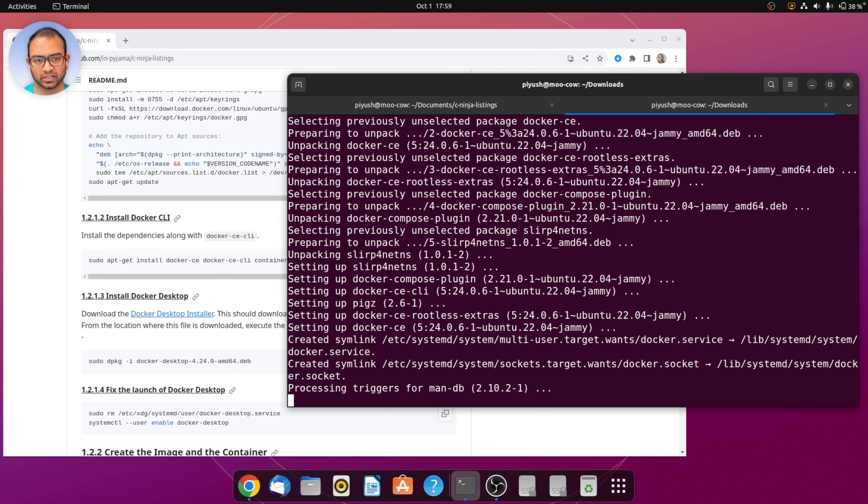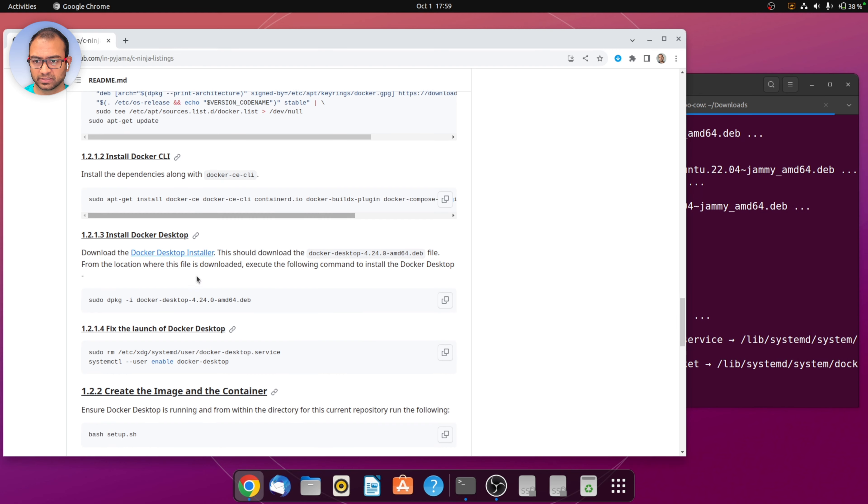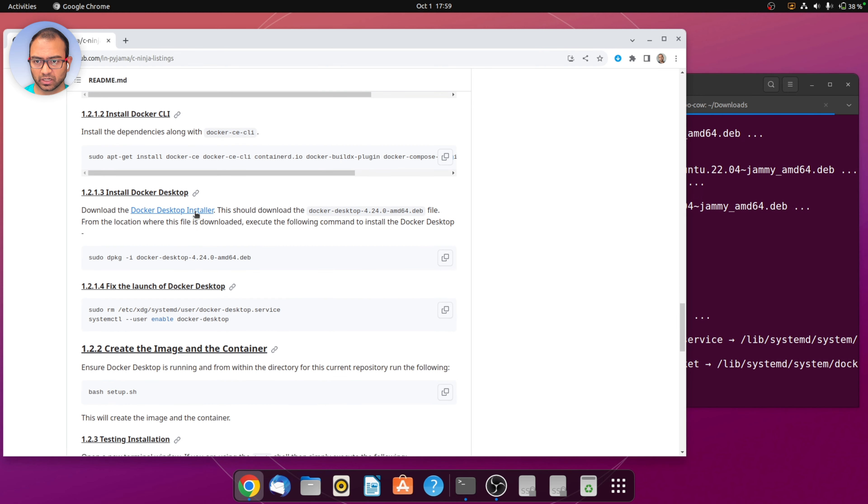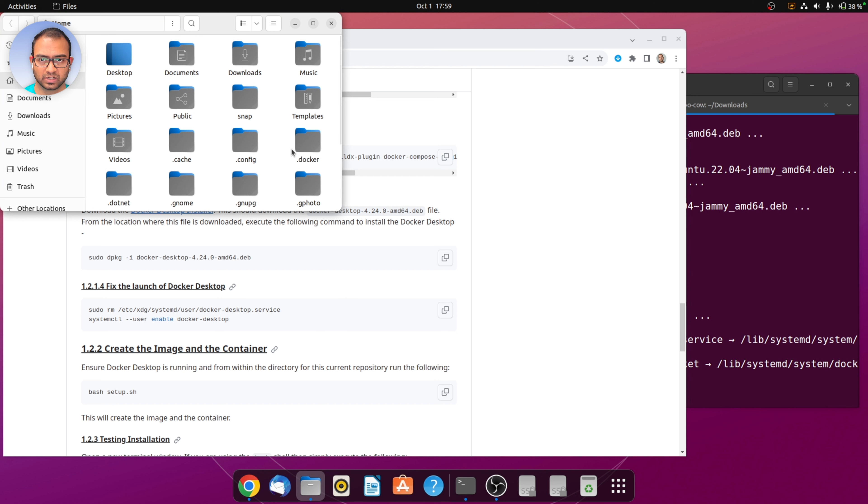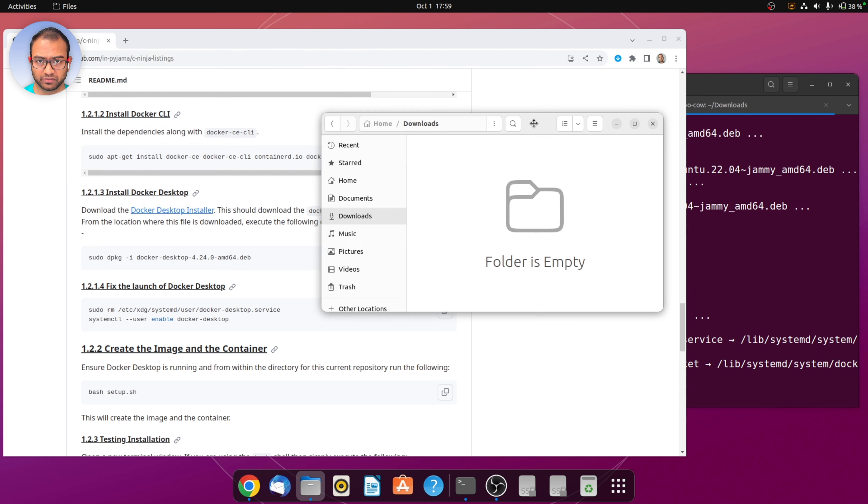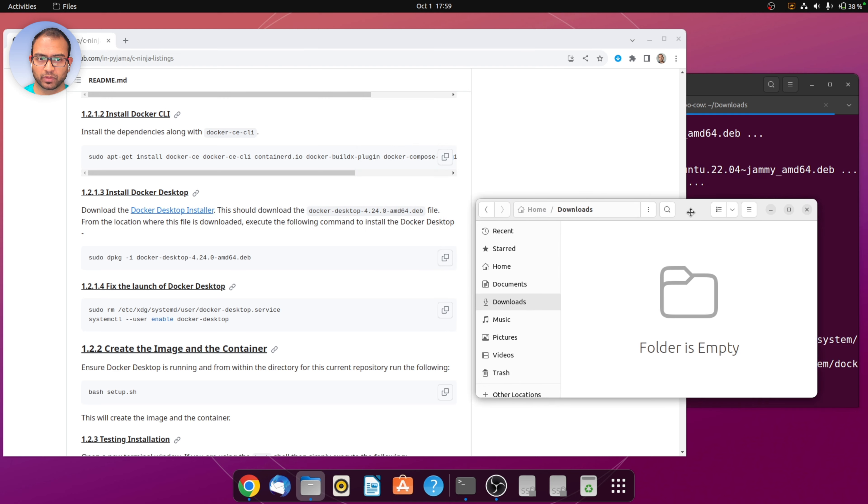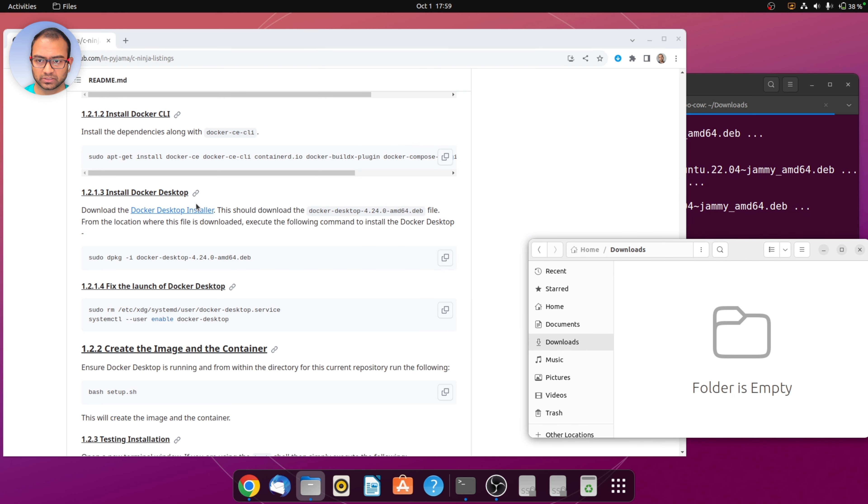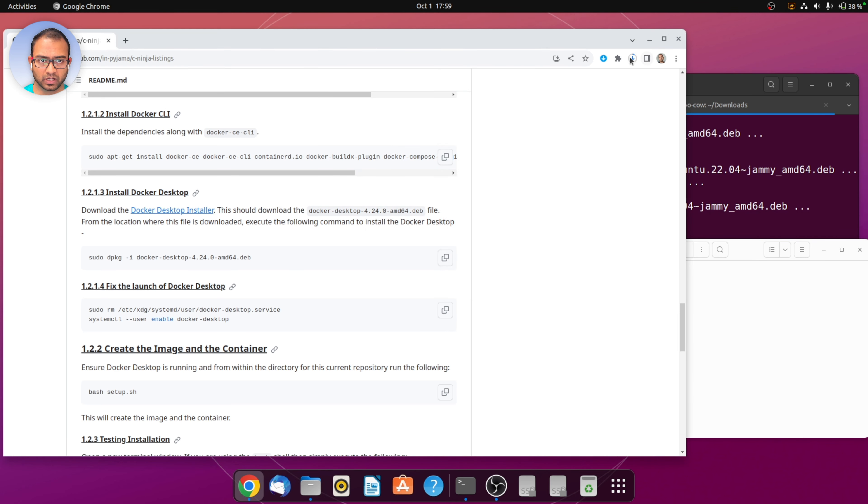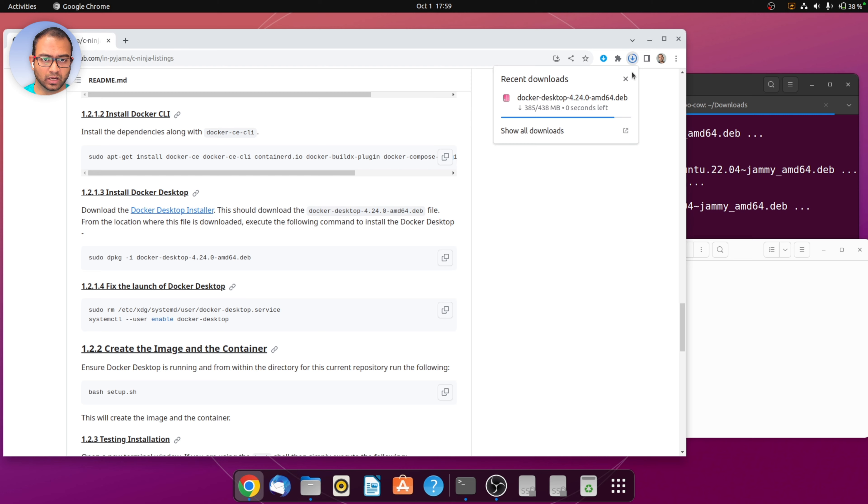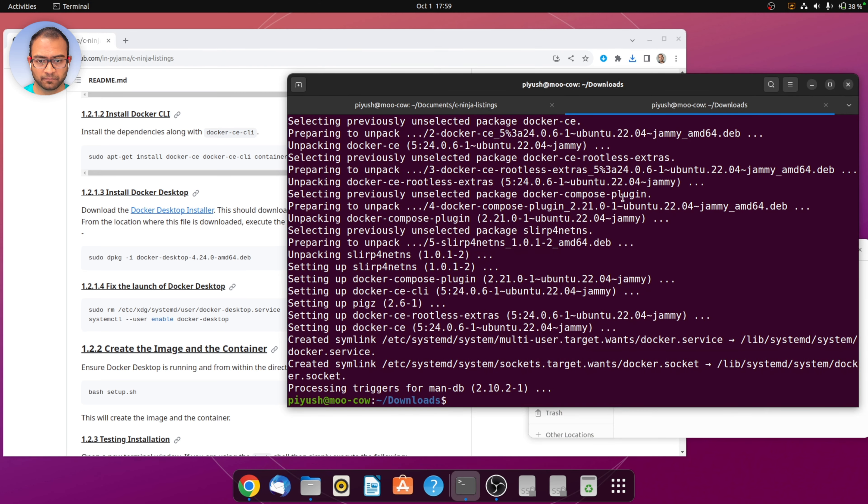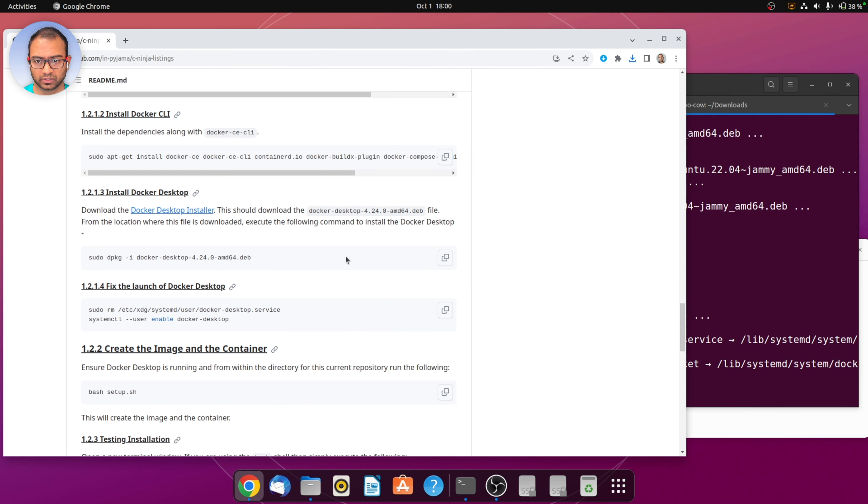What this will do is install Docker command line interface and all the dependencies that enable running the command line interface. Once this is done, click on the link in the readme for Docker Desktop installer.